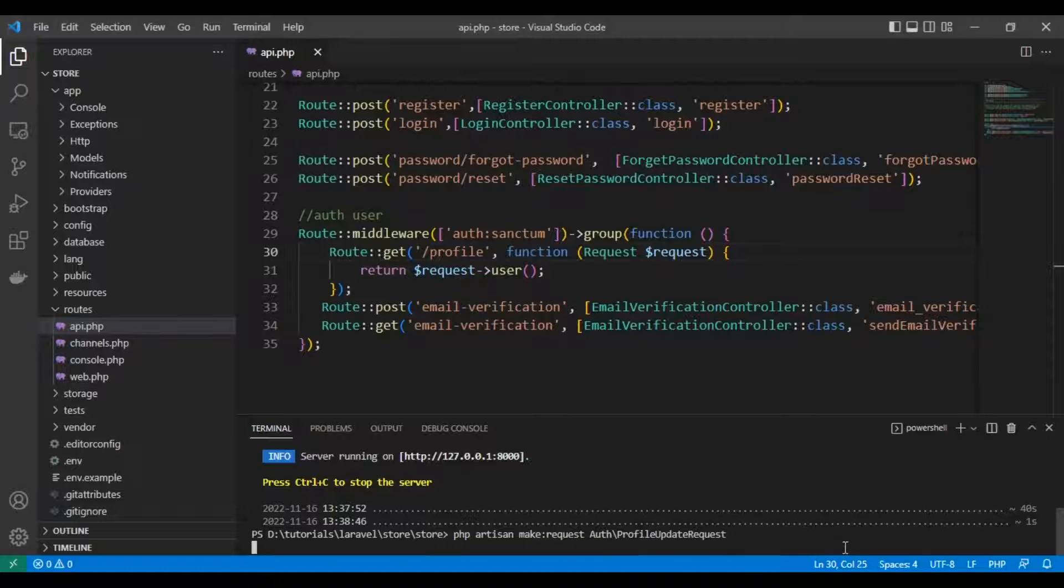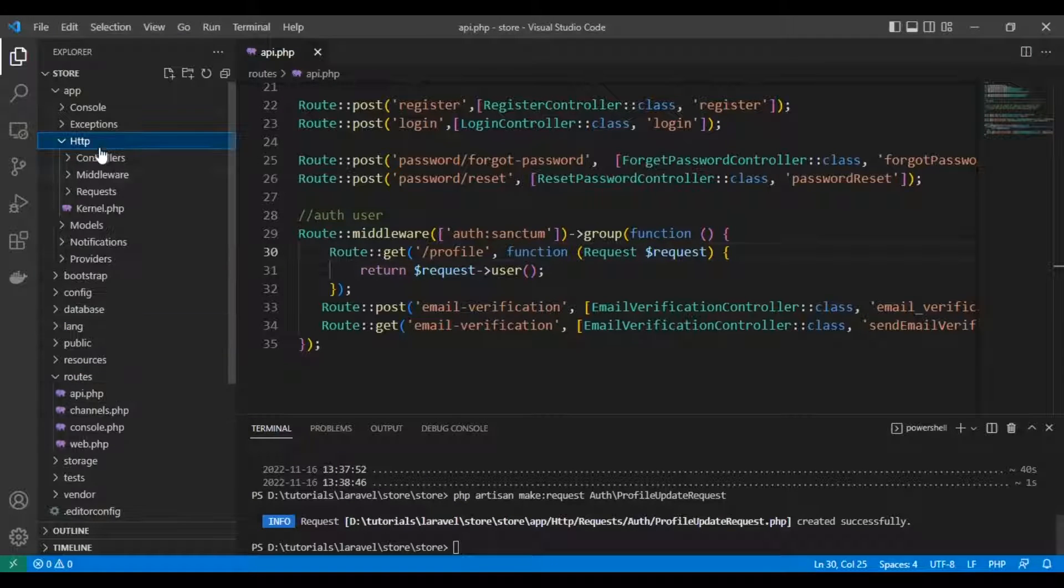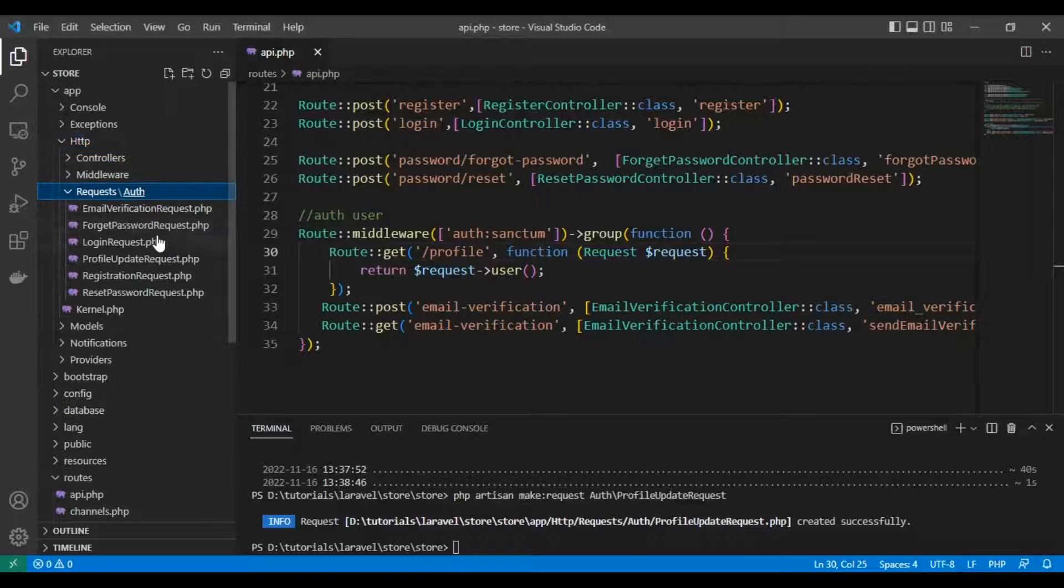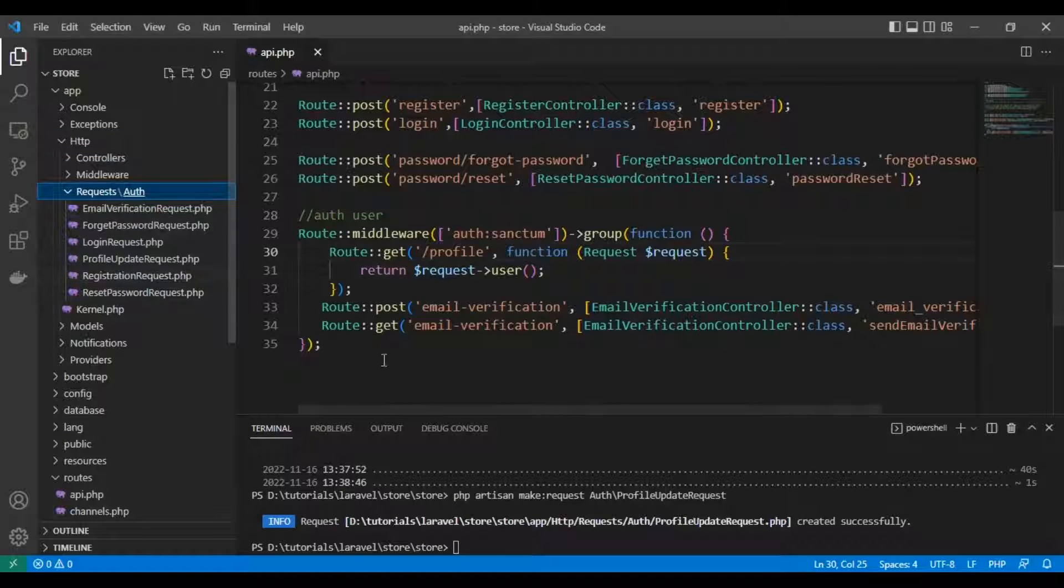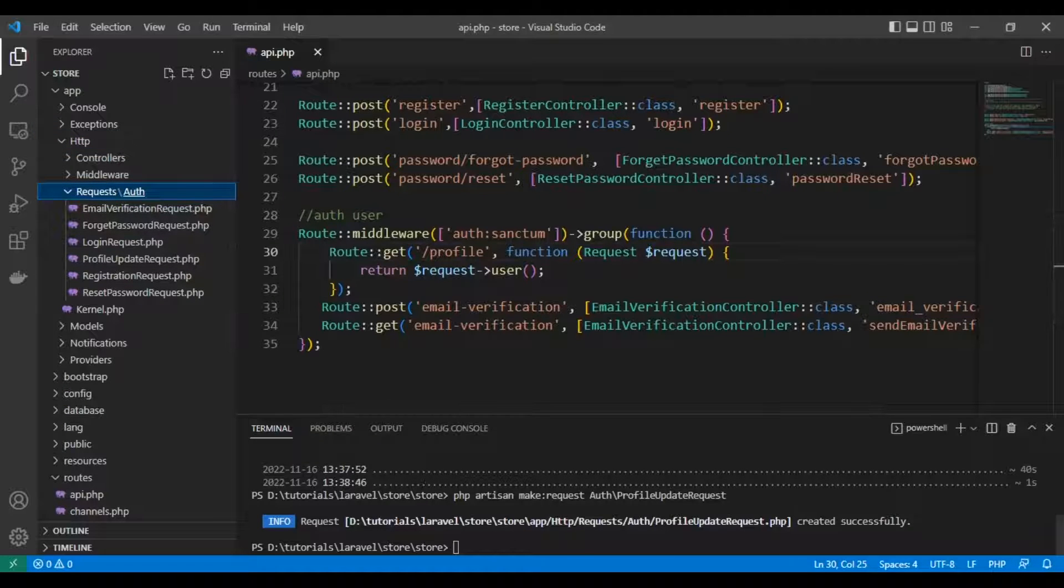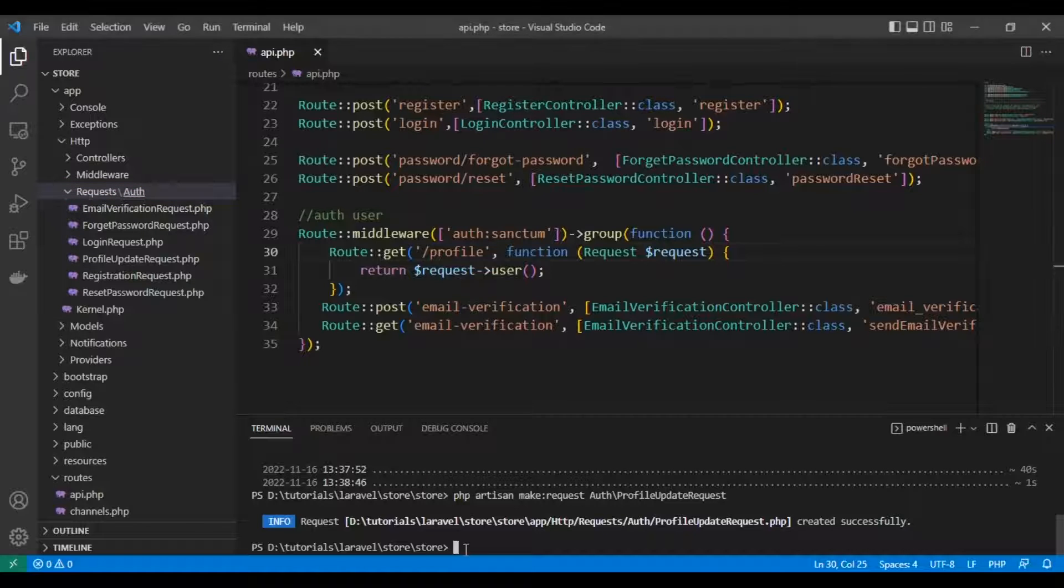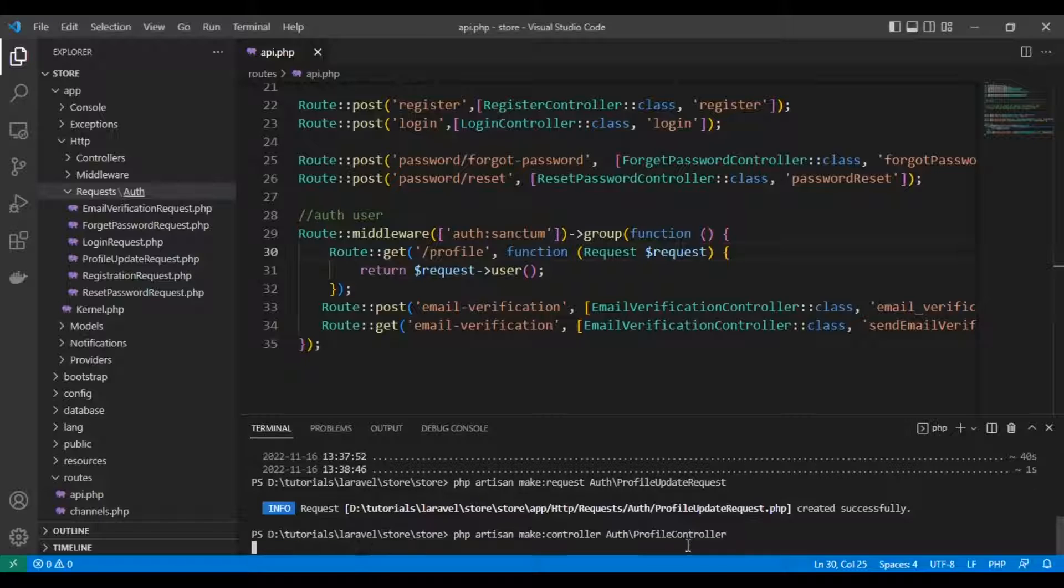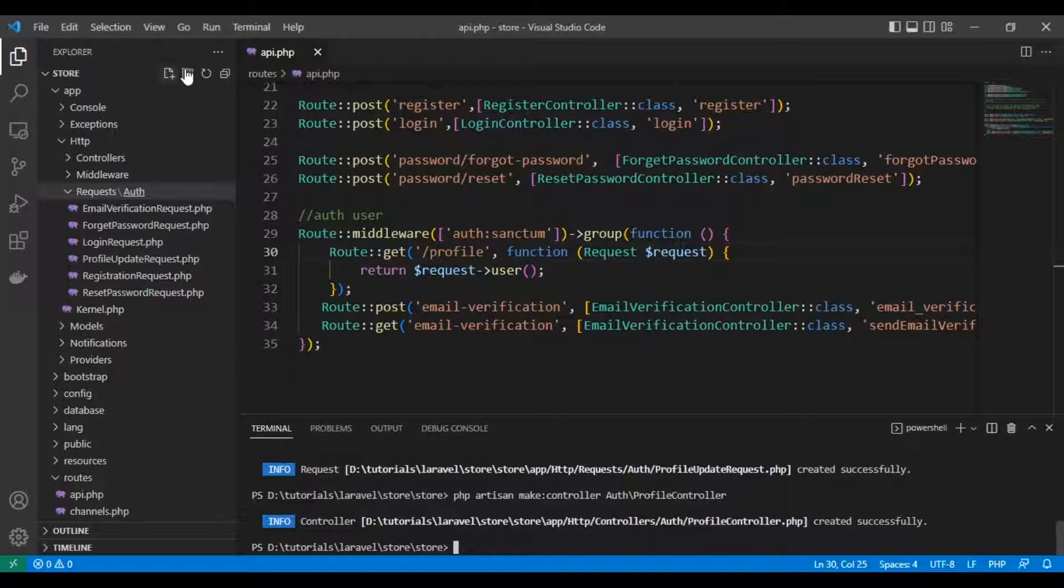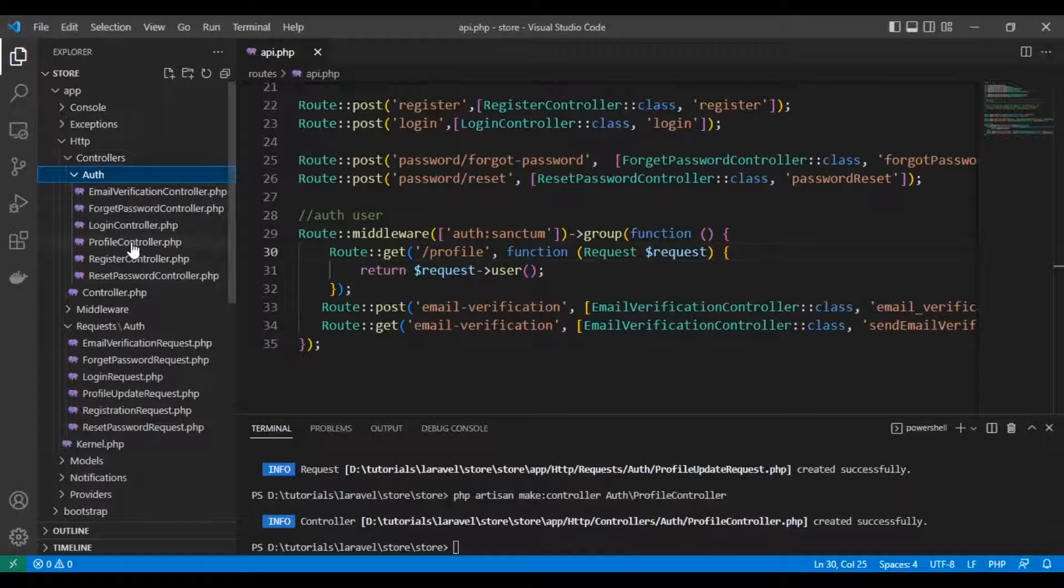Let's create our controller - profile controller - for updating the data. Here it is.